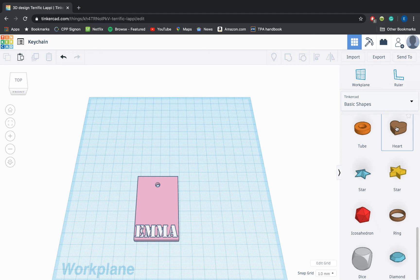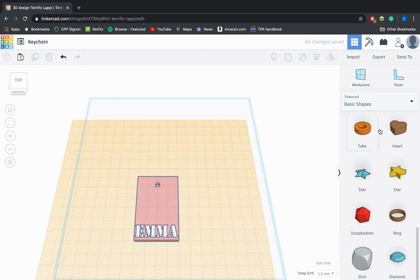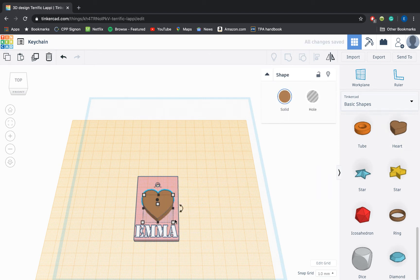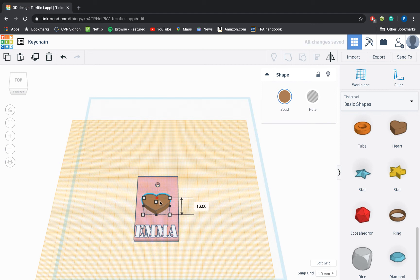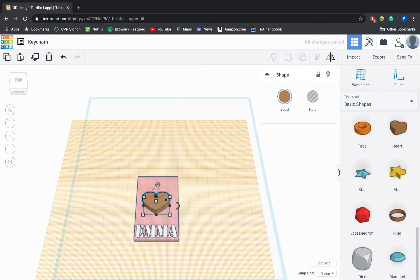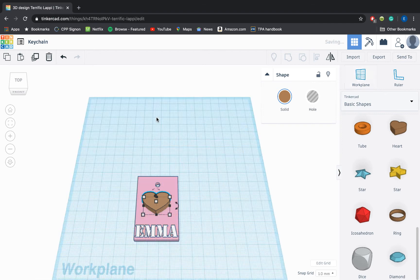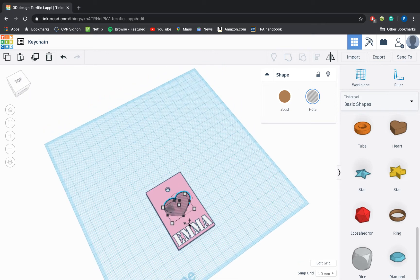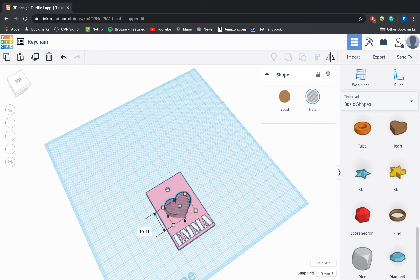So let's say I wanted to put a heart on my keychain. Again I'm going to save myself some time. Use the workplane tool to select the top of my keychain and let's drag out this heart. I'm going to make it a little bit smaller. And let's say if instead of having it raised like the text is, I want it to be indented. So if I select this I can turn it from solid into a hole by selecting the hole option on the menu.